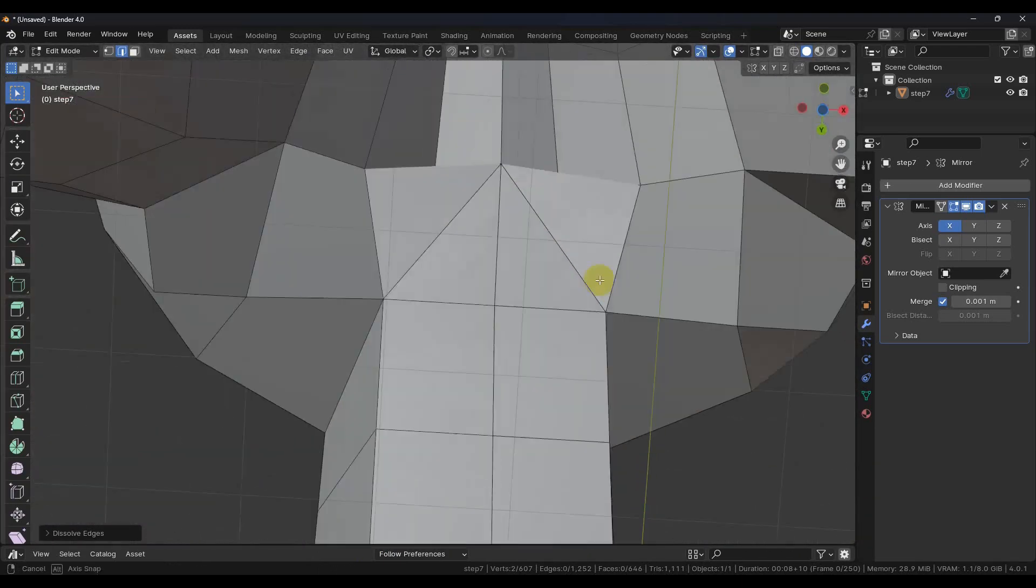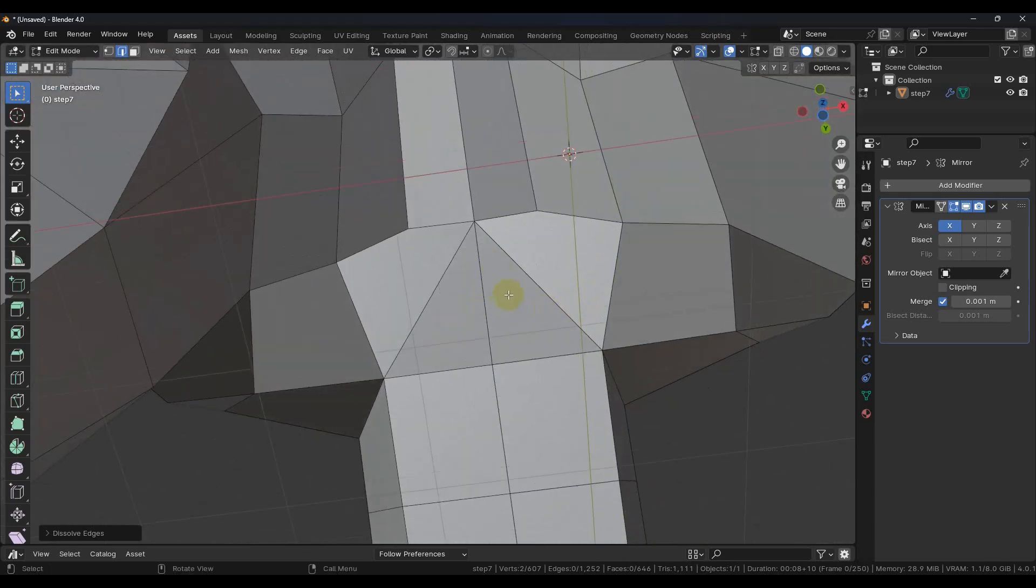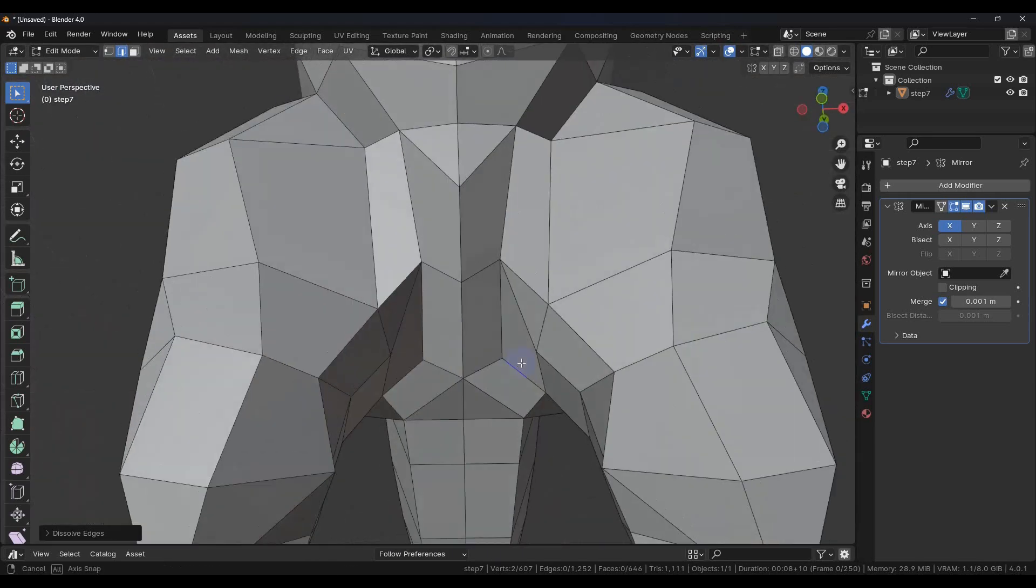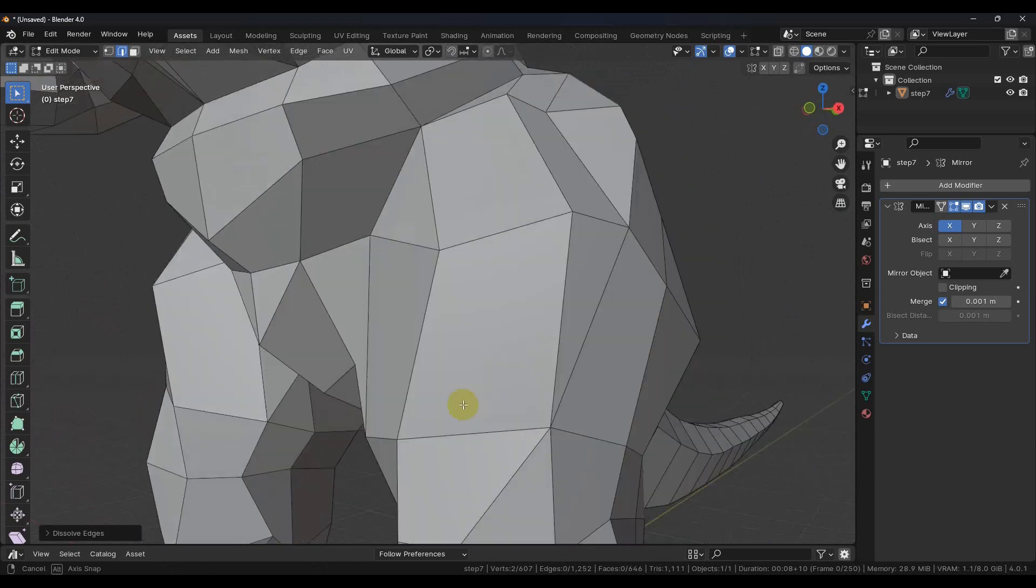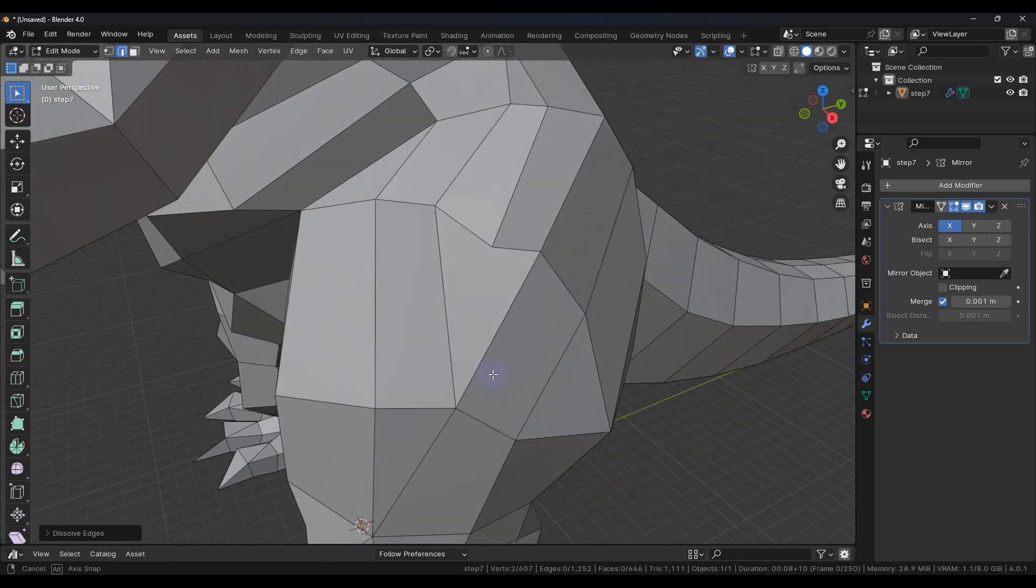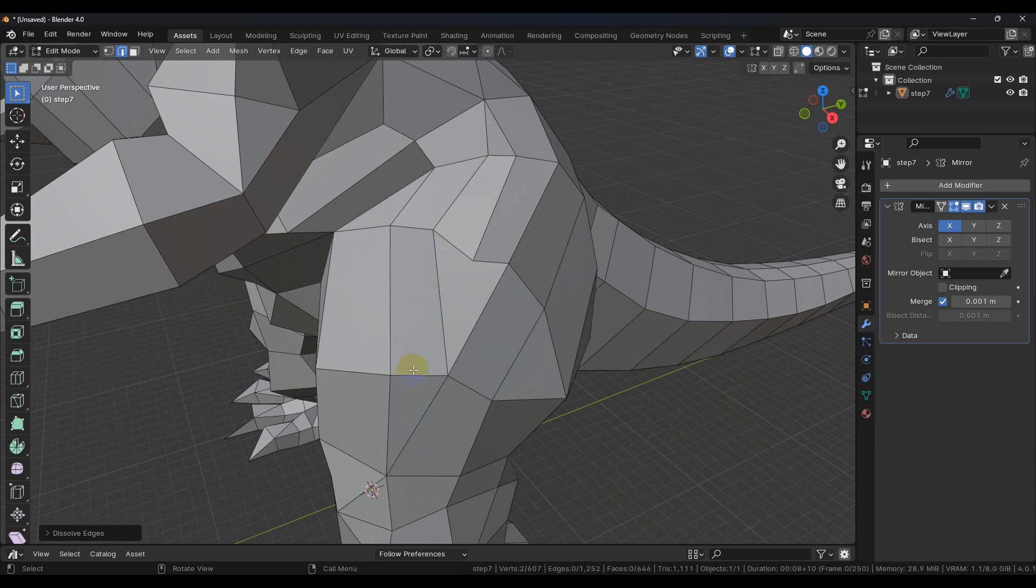Now down here we're going to leave this for right now, but we will fix this later on. We have an area where there's a triangle here and a triangle here. So we're going to try to clean that up also.